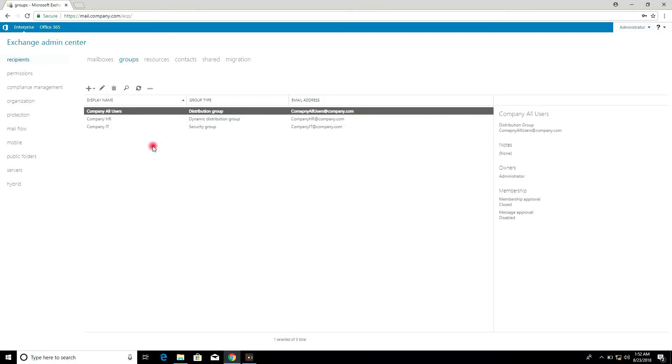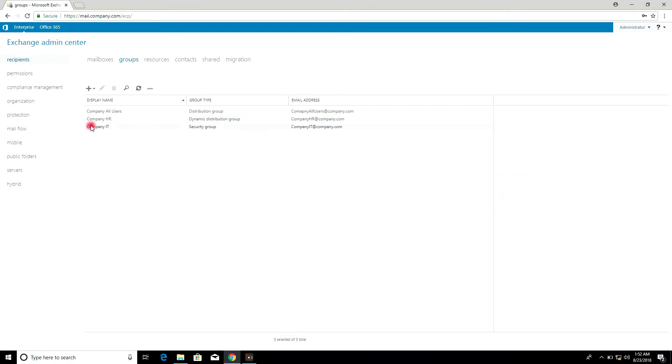Refresh the panel to see the newly created Dynamic Distribution Group.